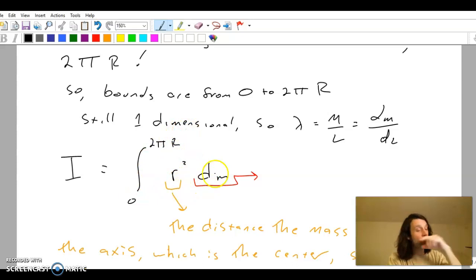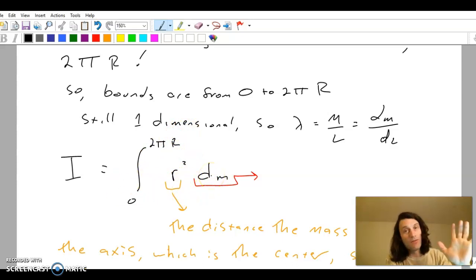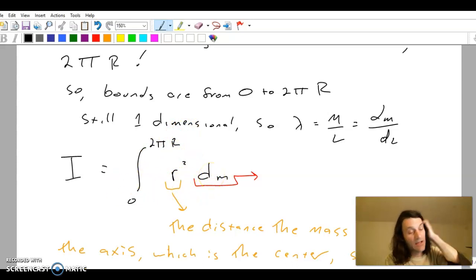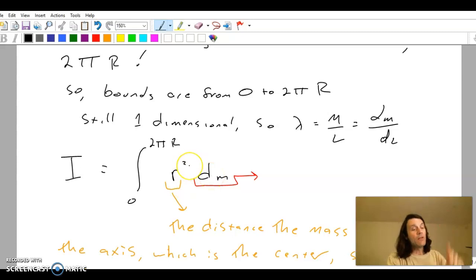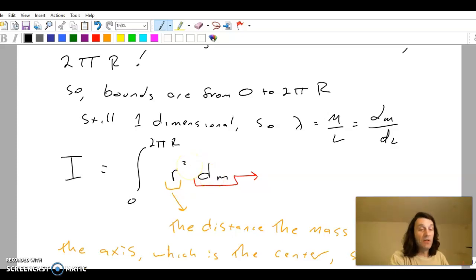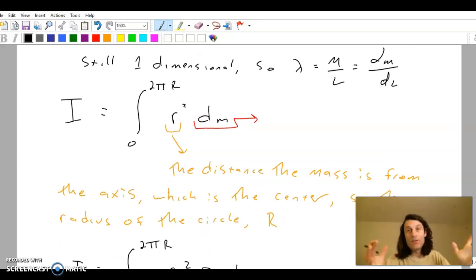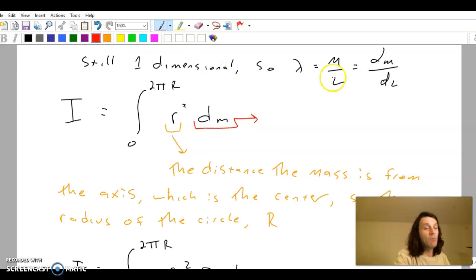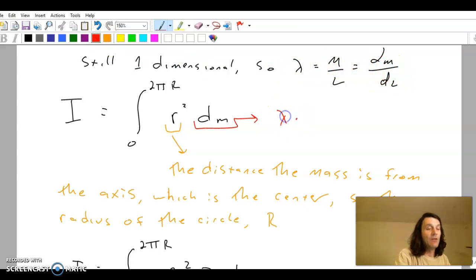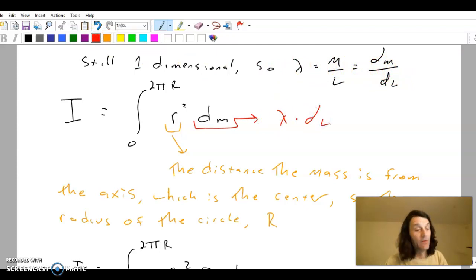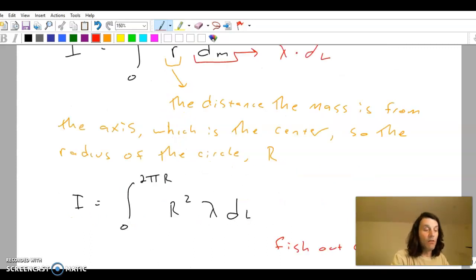The formula is r squared dm — that's always the formula, the integral of r squared dm. The r in that formula is the distance that the mass is from the axis of rotation, which is just the radius of the circle, so the little r becomes a capital R. That differential mass is lambda times the differential length or the differential part of the circumference.